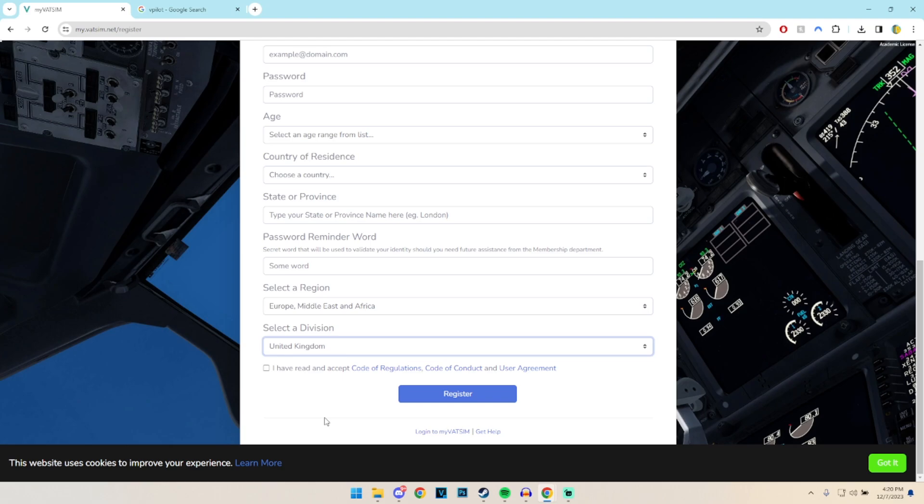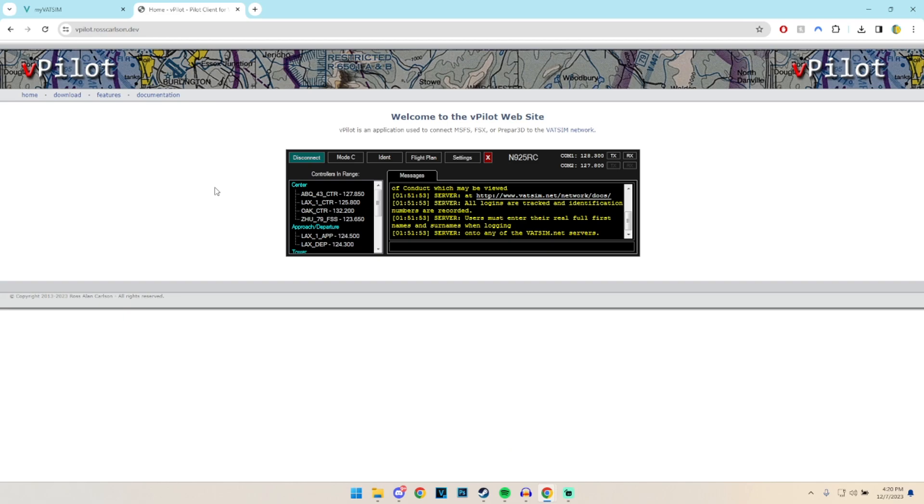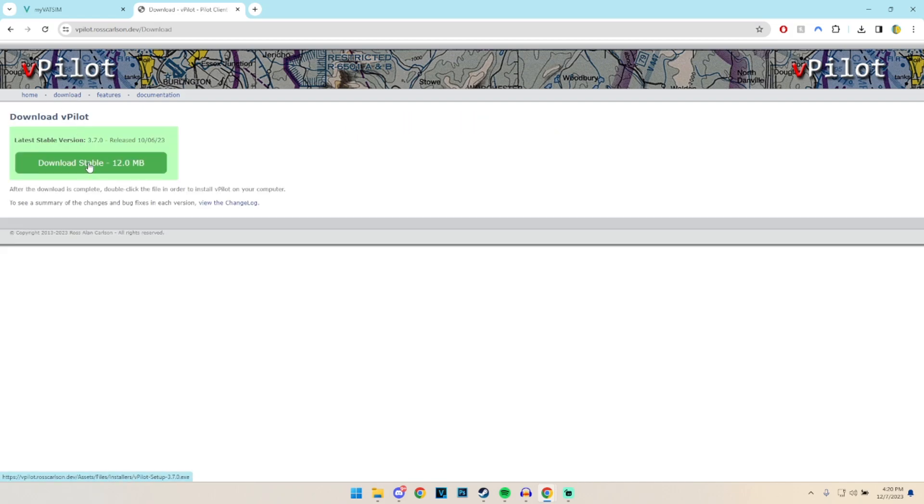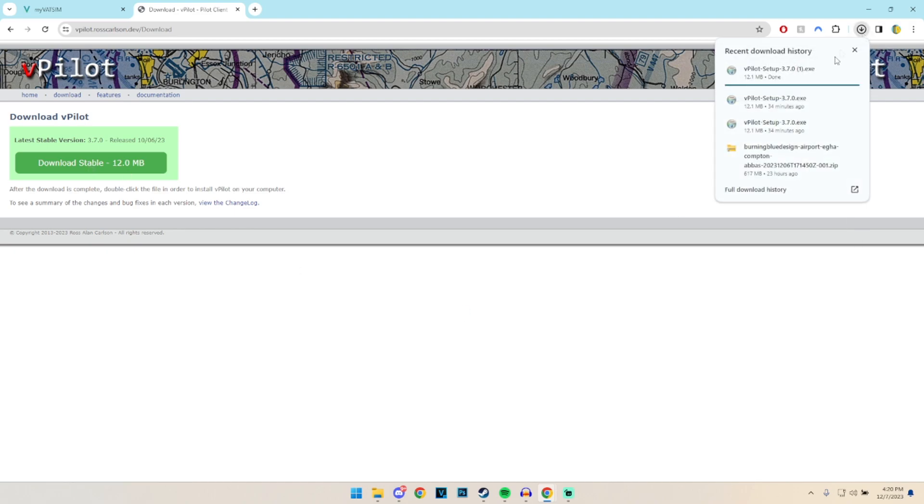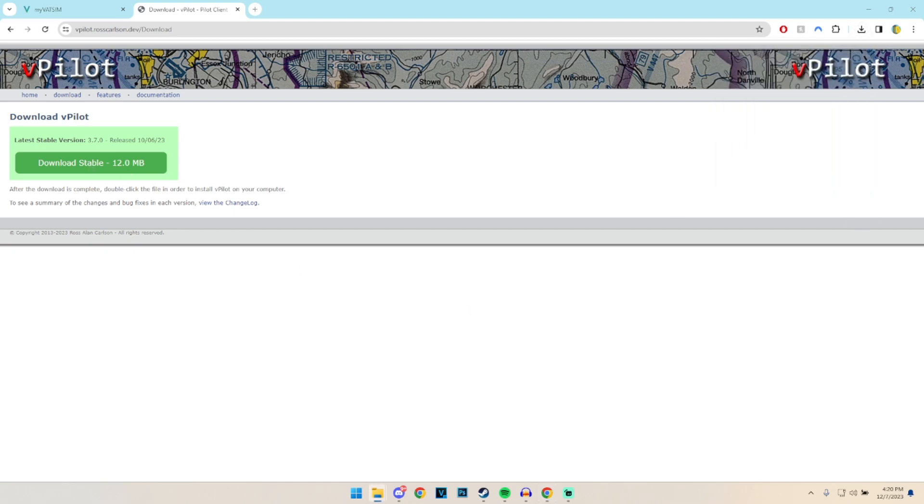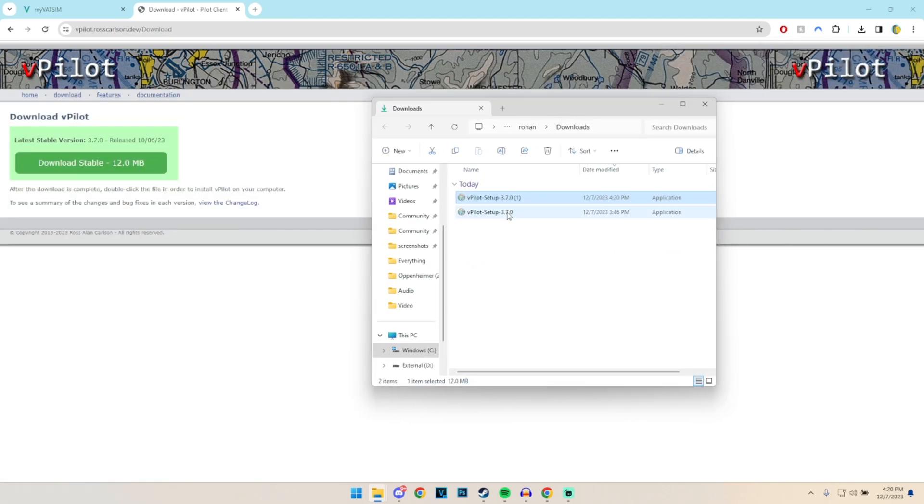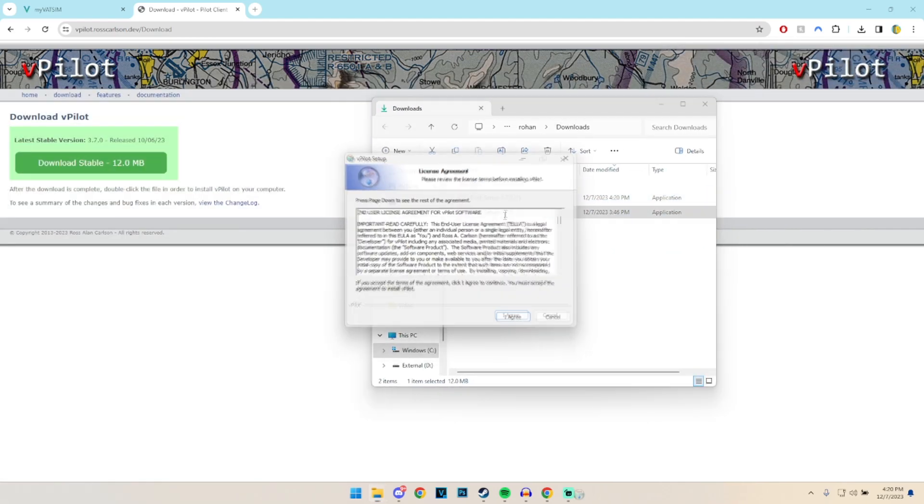After that we would then need to go to the vPilot website, which is the actual client which we use to connect to the VATSIM network. So this is the home page, so all we need to do is go to download, click on the download stable which is the most recent release.